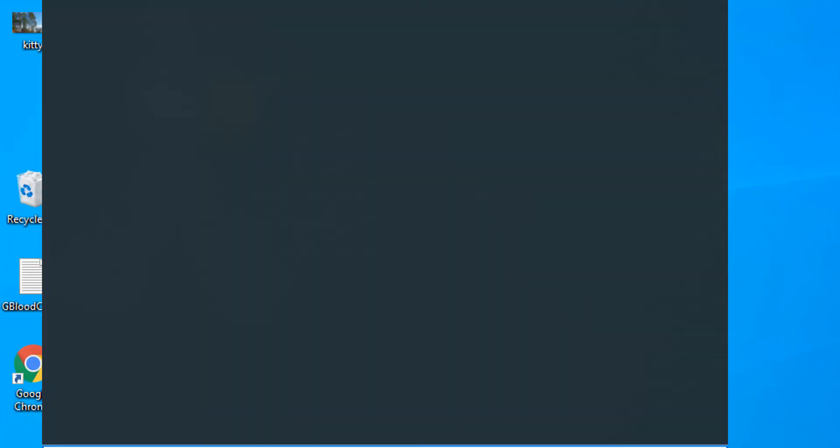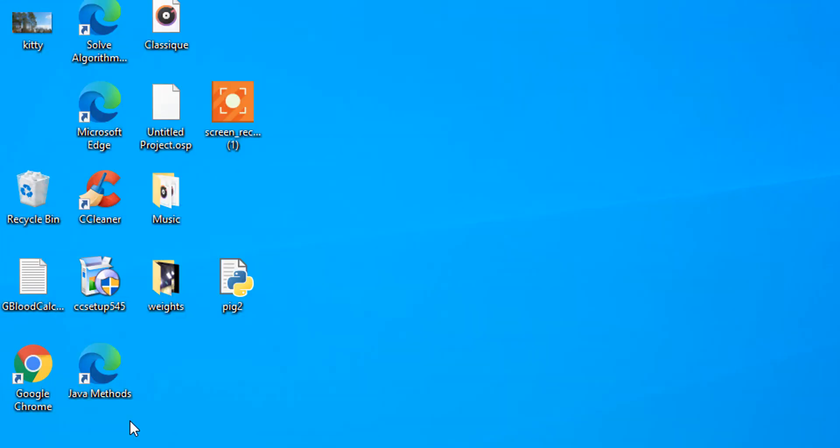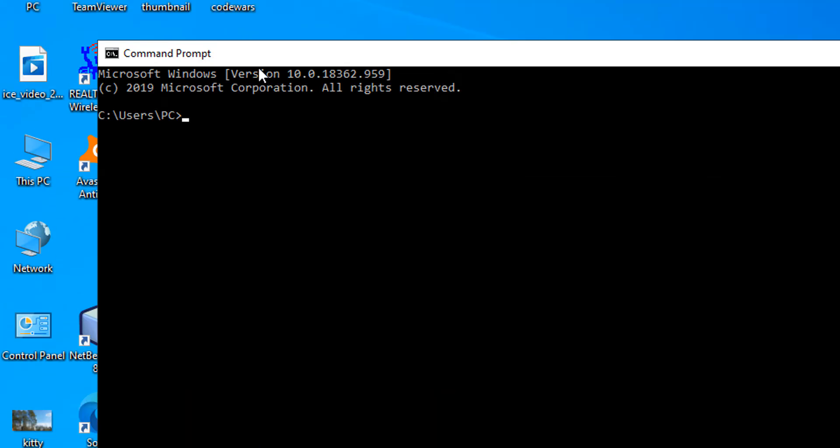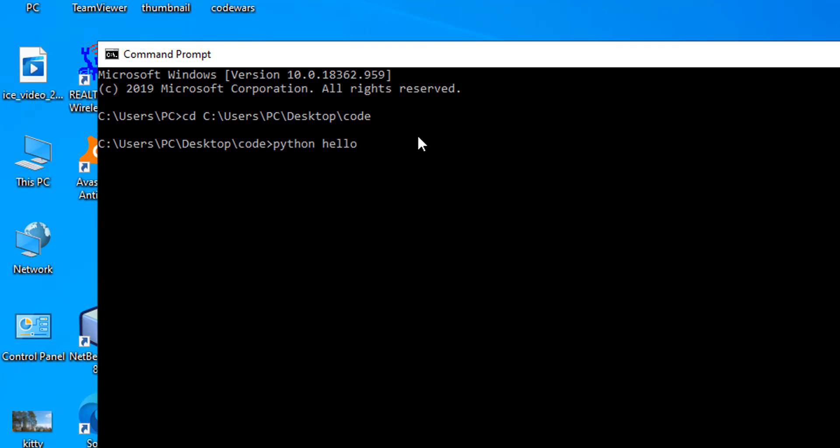We go to the command prompt, so cmd, enter. We need to change the directory to where the location of this Python script can be found. We just right-click since I already have it. Then we type in the Python keyword to invoke the Python interpreter. Then we type in the name of our Python file, hello.py. Our Python script is now running in the command prompt.